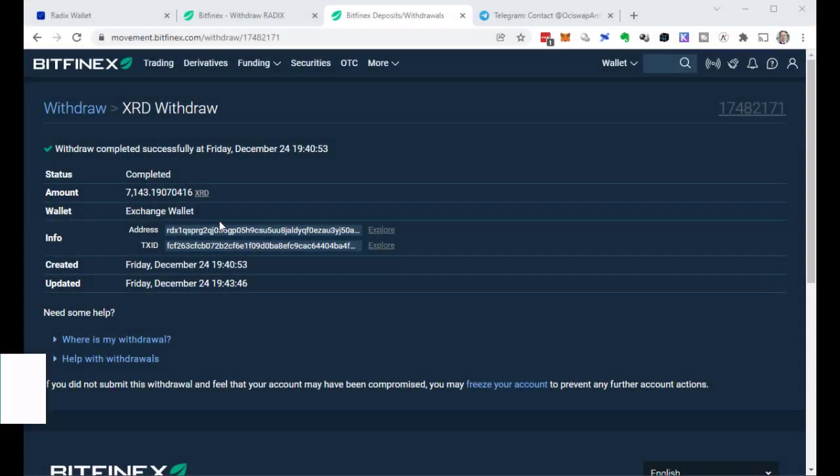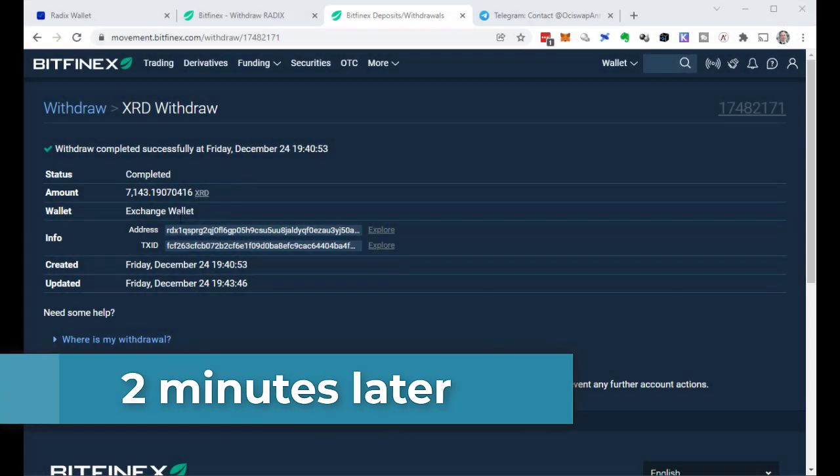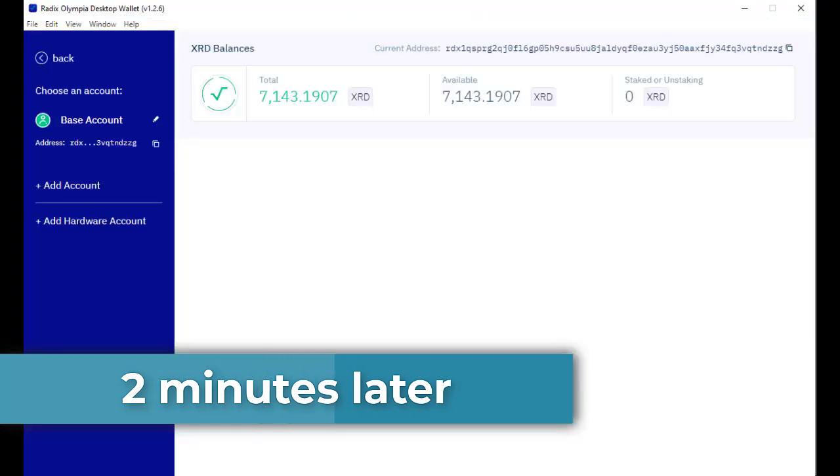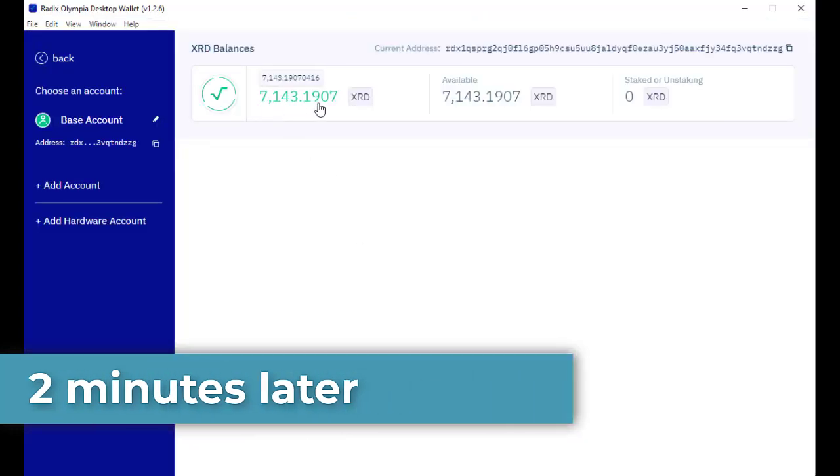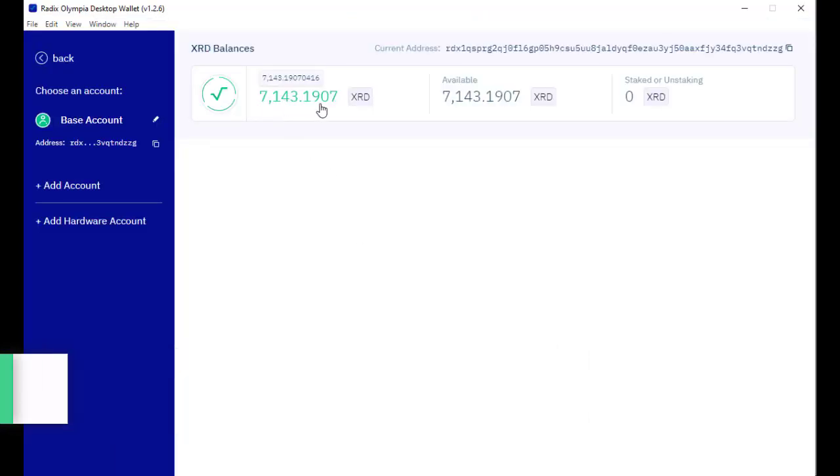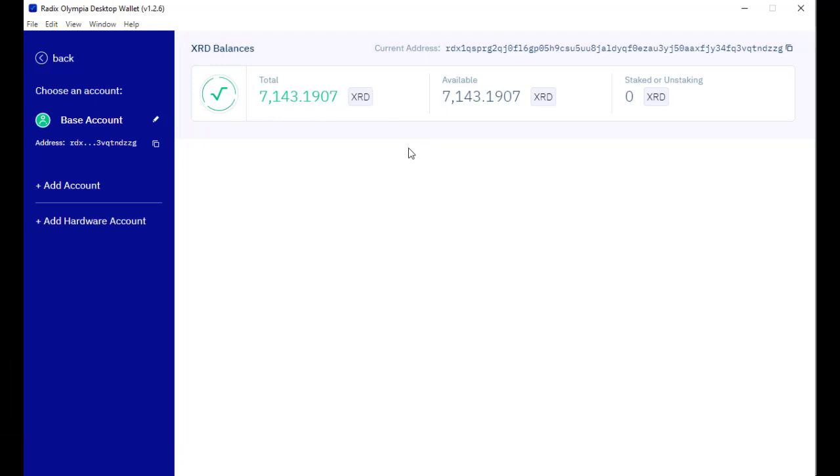The status updated to completed. Let's have a look in the wallet. And yes, my Radix is over here. Now I can do something with it. I can stake it for example, but that's something for another video.